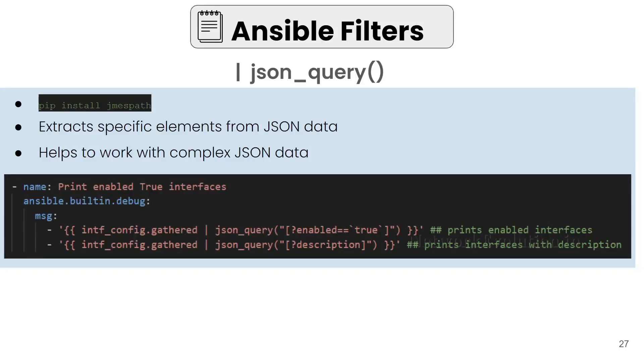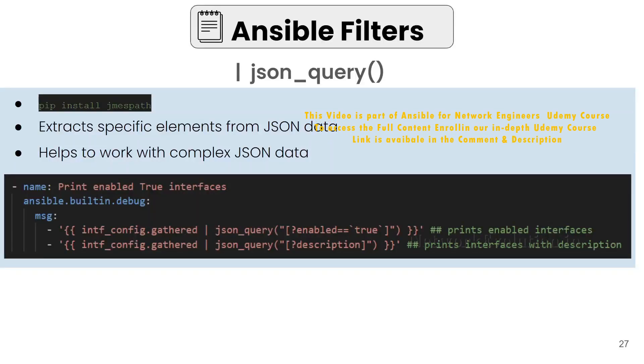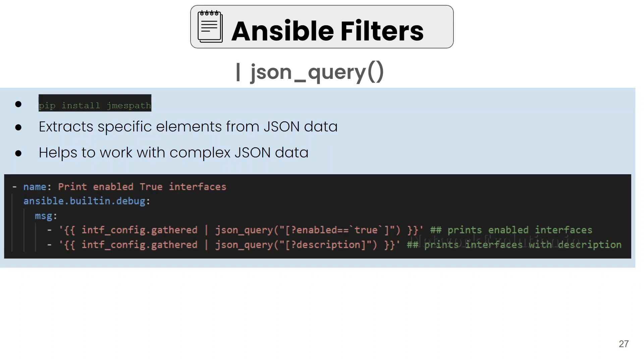In this tutorial we will see how to use json_query filter in Ansible. For json_query filter to work, first you need to install a library called jmespath. The command is pip install jmespath, which is a query language for JSON.